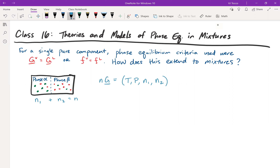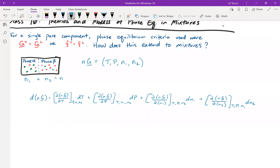By the rules of calculus, if I want to express the differential change d(nG), I take the partial derivative with respect to each variable while holding the other three constant. Go ahead and try to predict what that equation will look like. I'm going to do this more often in the second half of the course — asking you to predict the next step helps engagement and learning.